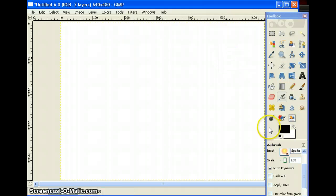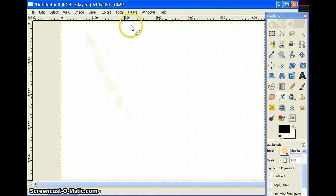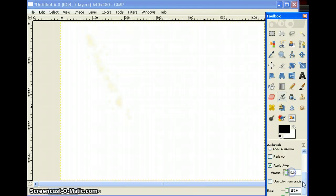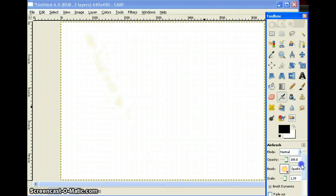X out, and then just spray — because you want to use the airbrush tool and just kind of spray it a little bit. Change the pressure all the way, change the rate to 150, and the pressure on the bottom all the way up to 100. Scale you want to be 1.39, and you want the brush to be Sparks.